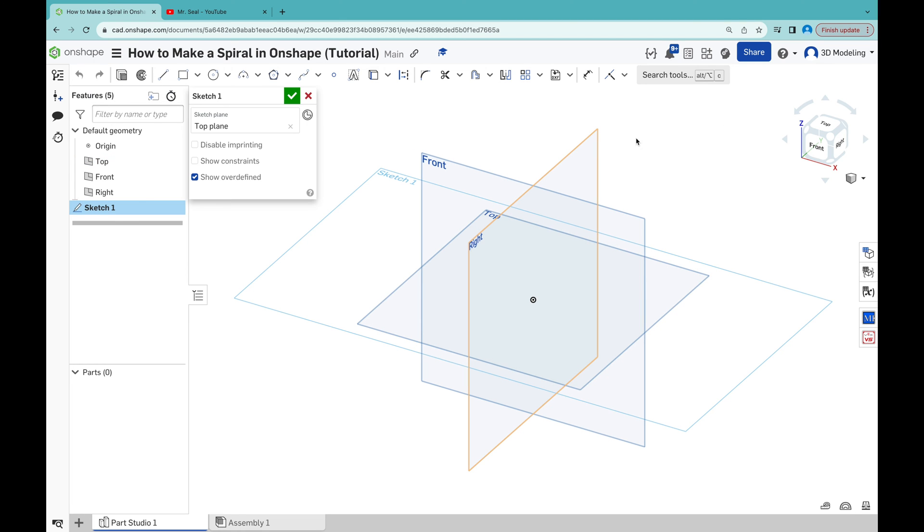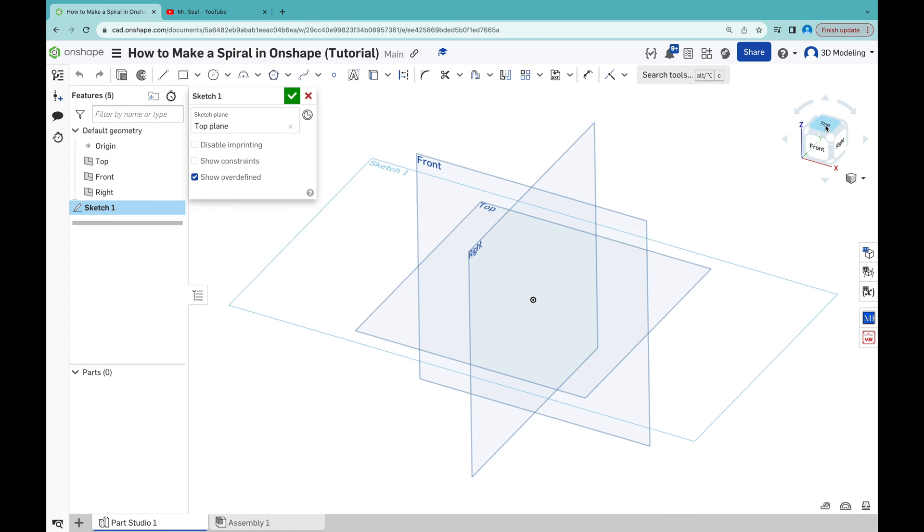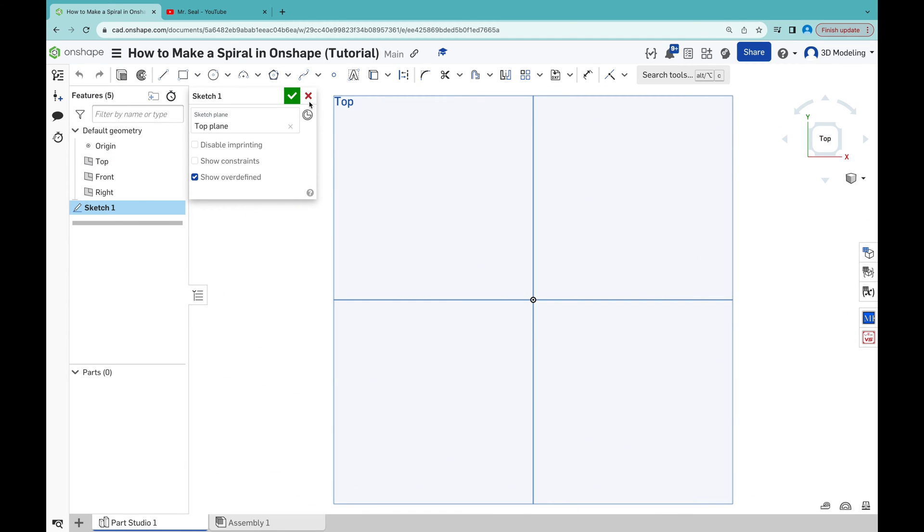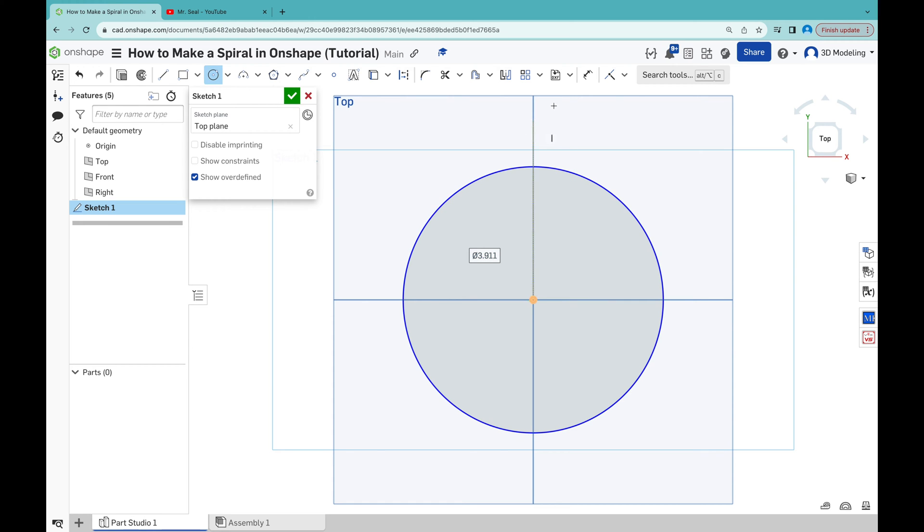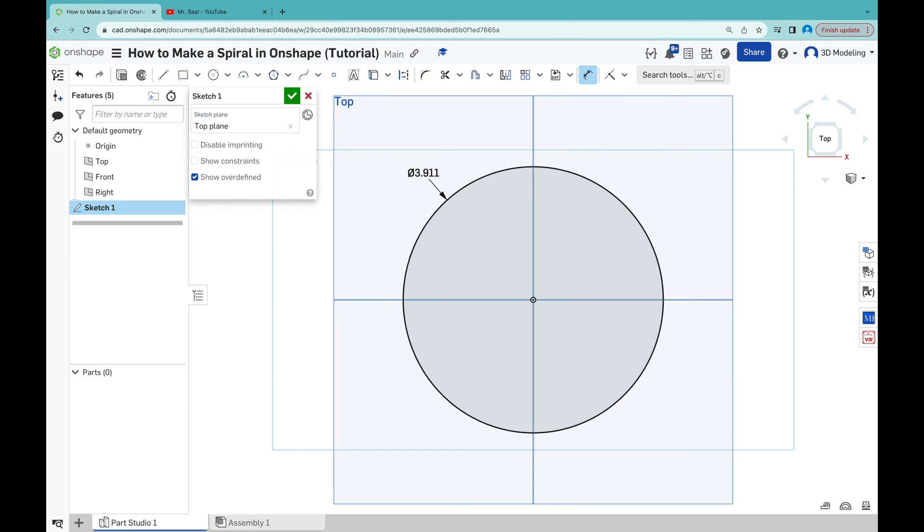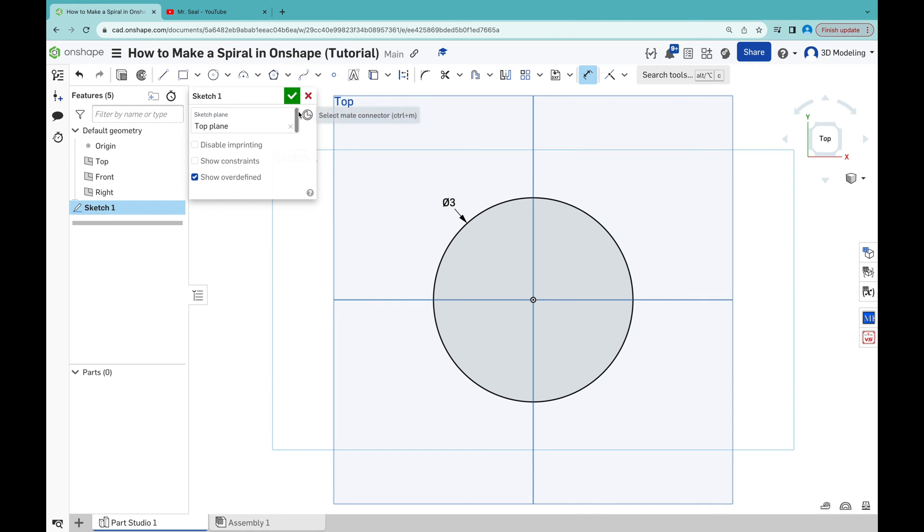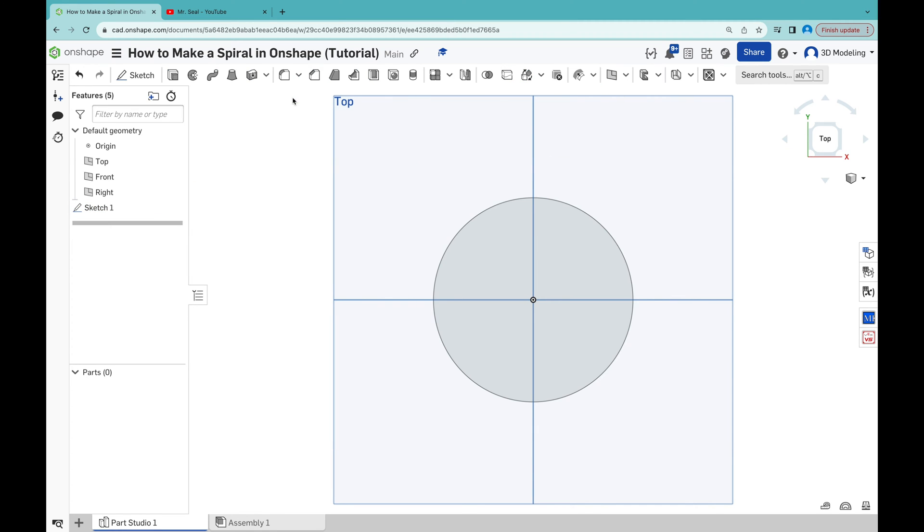Hello, today we're going to make a spiral. So first we will draw a circle in a base, give it a dimension, and click create.